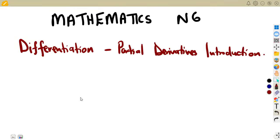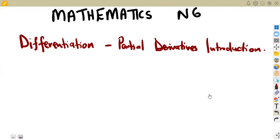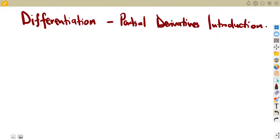Welcome back to Medzone African Motifs, still on Mathematics N6, and this is differentiation. On this platform we want to have an introduction to partial derivatives, which is one of the basics you need in your N6. This is actually the first part you need to understand in Mathematics N6 — the use of partial derivatives. Let us consider a situation of having a cylinder.